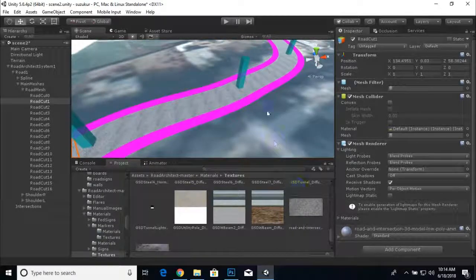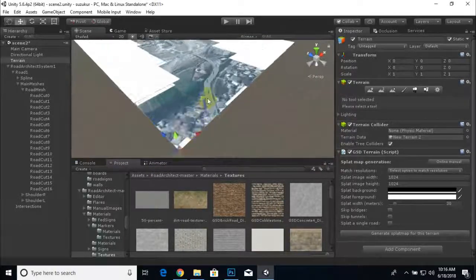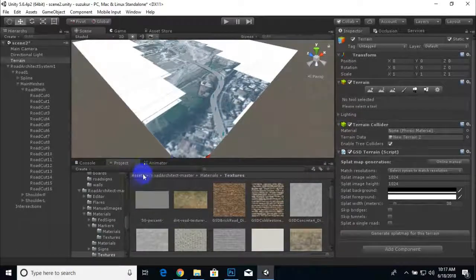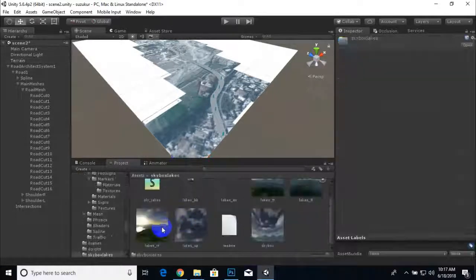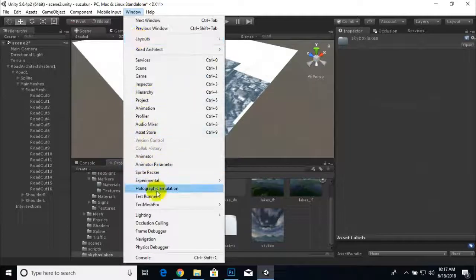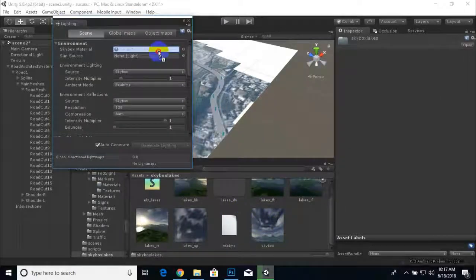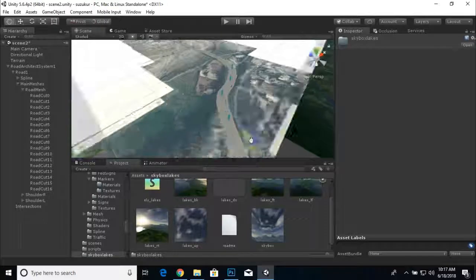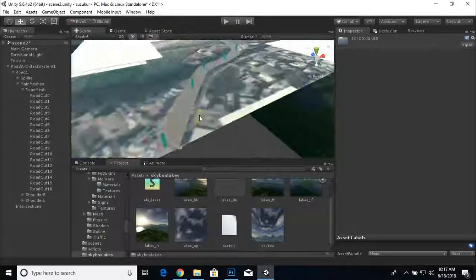I'll pause the video and come back after finishing the texturing. The texturing is now done. The second step is adding a skybox — I already imported one. Go to Window, Lighting Settings, and assign the skybox. Our skybox is now added to the scene.